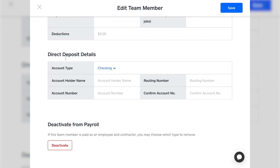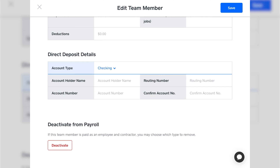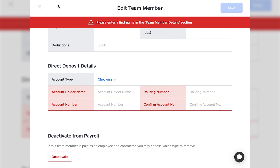Since we selected direct deposit as our pay method, you'll enter their direct deposit information here — whether it's a checking or savings account, account holder name, account number, and routing number. If you selected manual check, this section won't appear and you can go straight to Save. If you ever need to deactivate an employee or add team members for historical purposes who are no longer on your team, you can use the deactivate button. Go ahead and click Save.